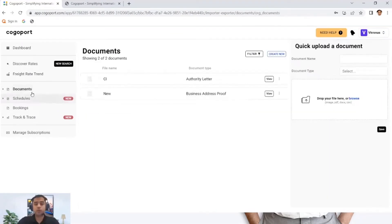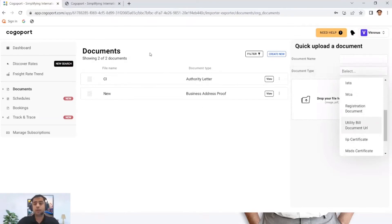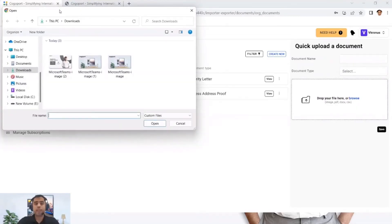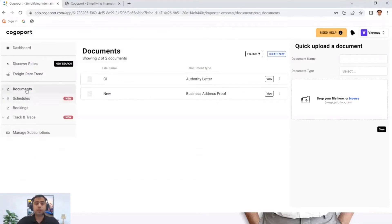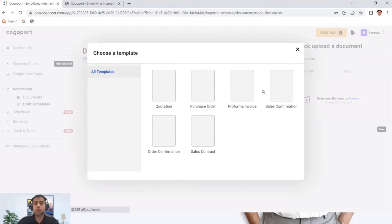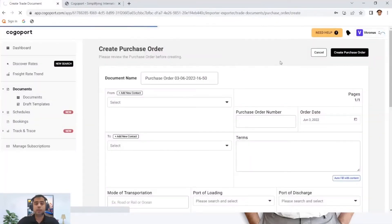The next feature is our documents section. You can upload documents here and keep everything in one place — download and share them instead of searching in 15 to 20 different places. You can categorize documents by type, create folders, and put documents into them. You can share specific documents such as quotations, purchase orders, and so on with your partners. Once you put all these details, they will be saved in your portal so you don't waste time recreating these documents again and again.